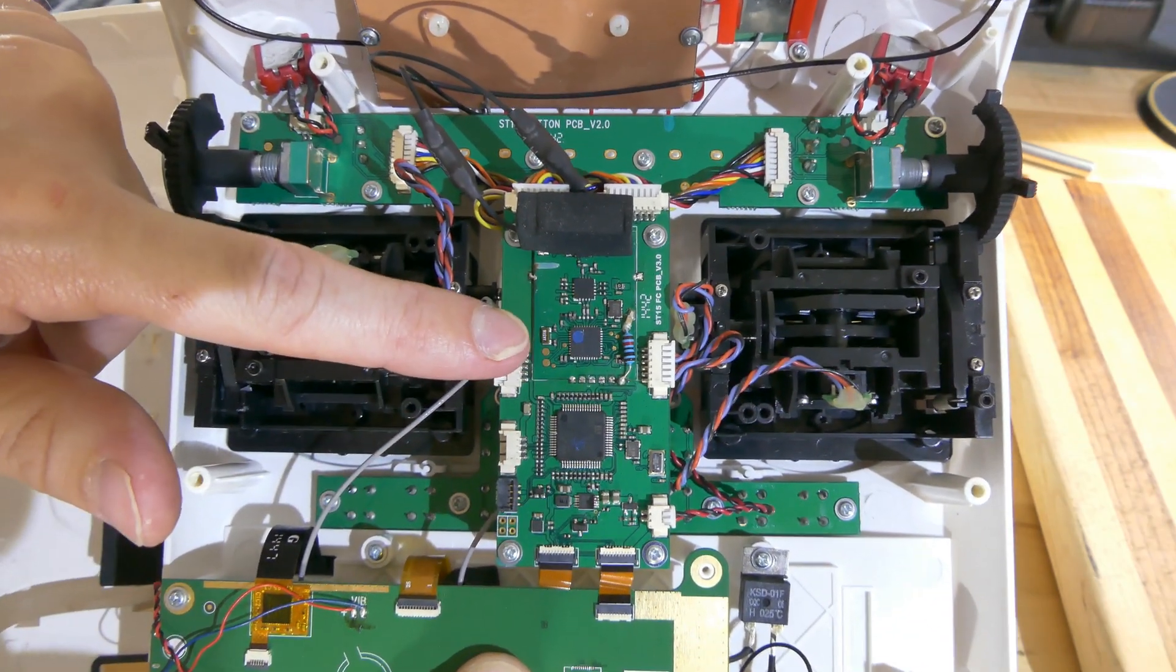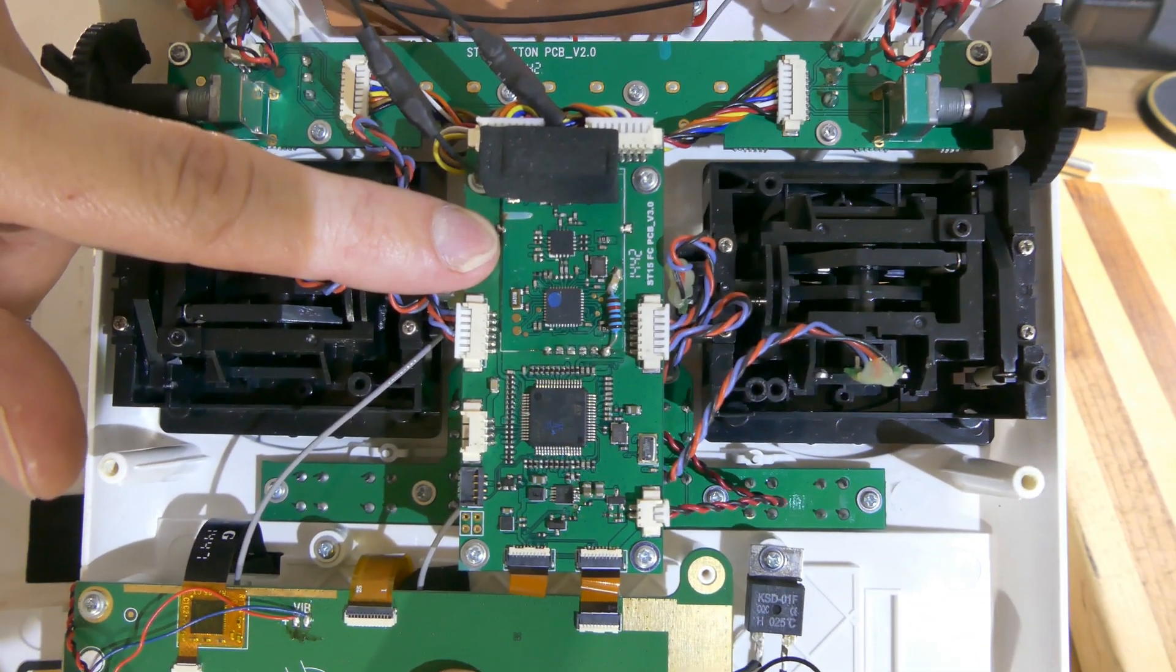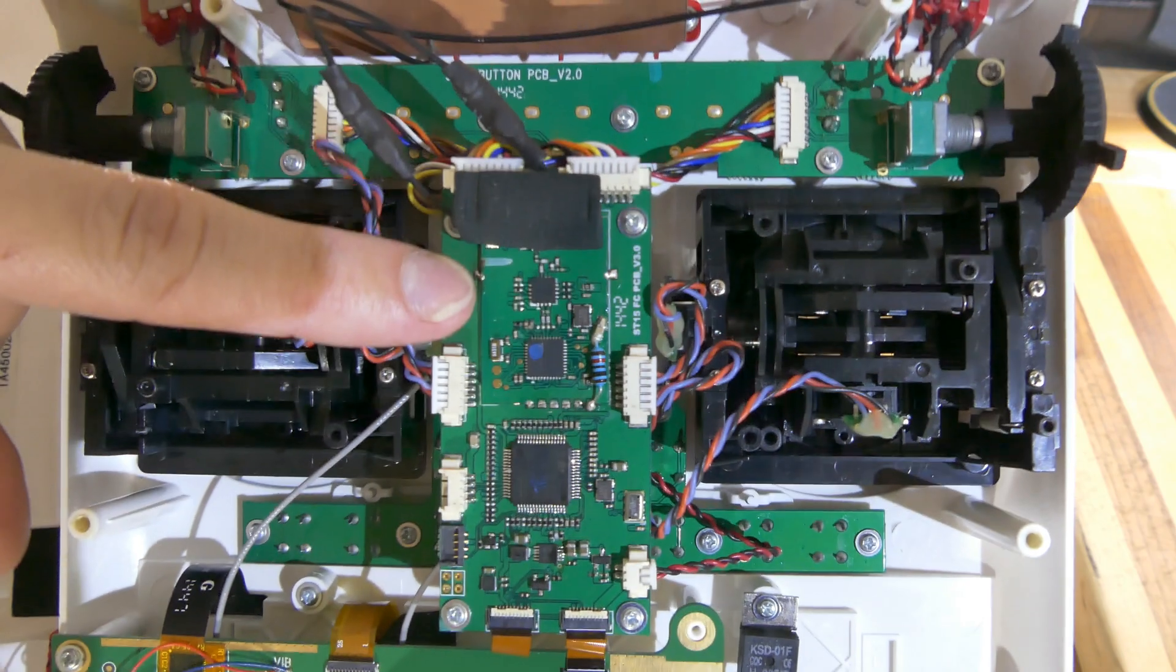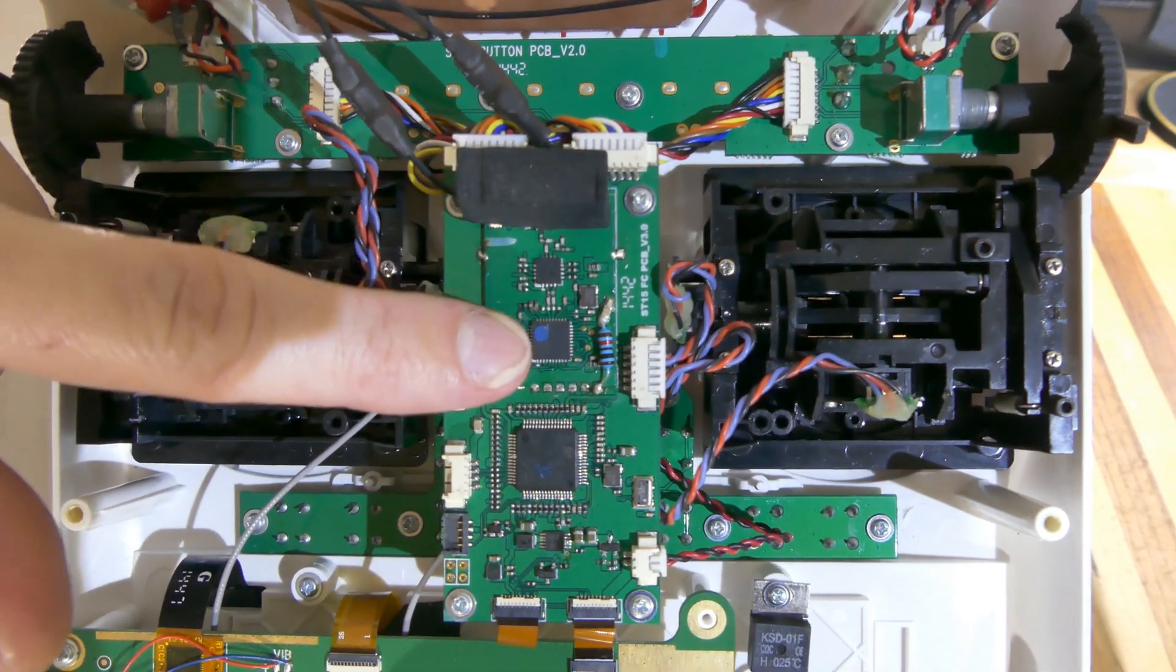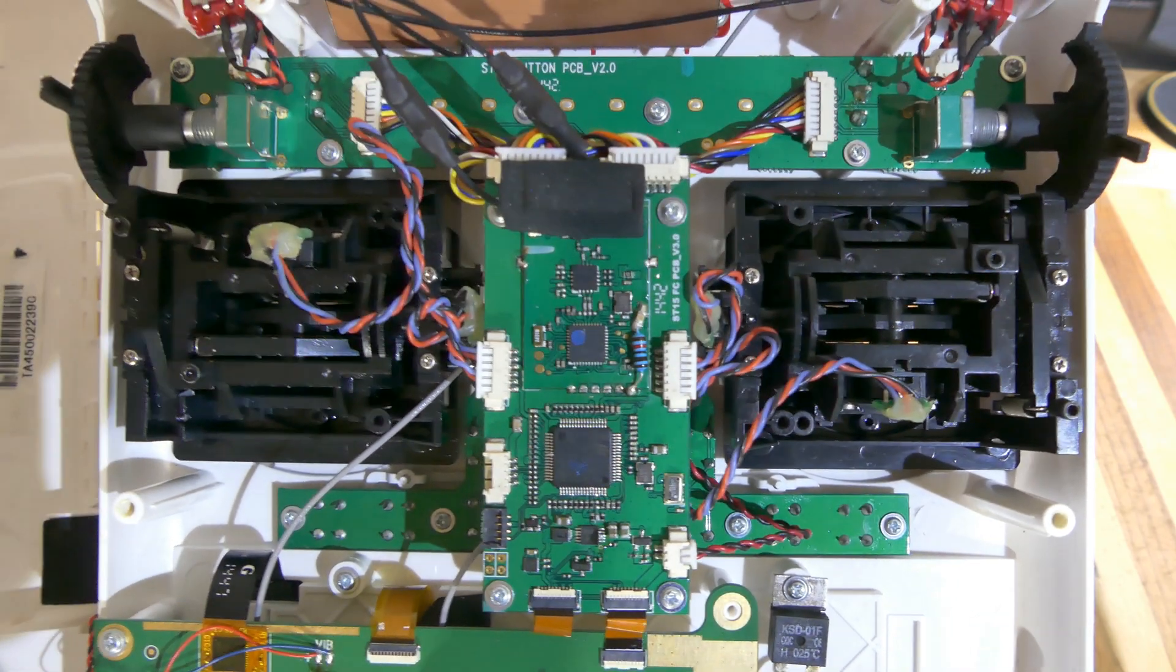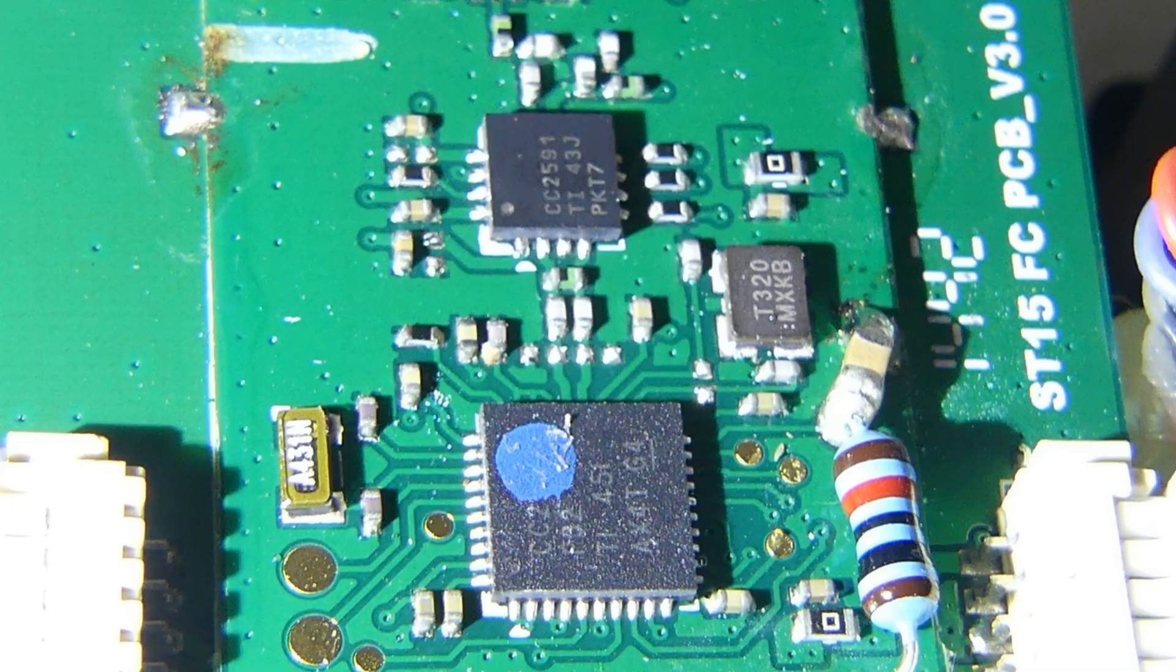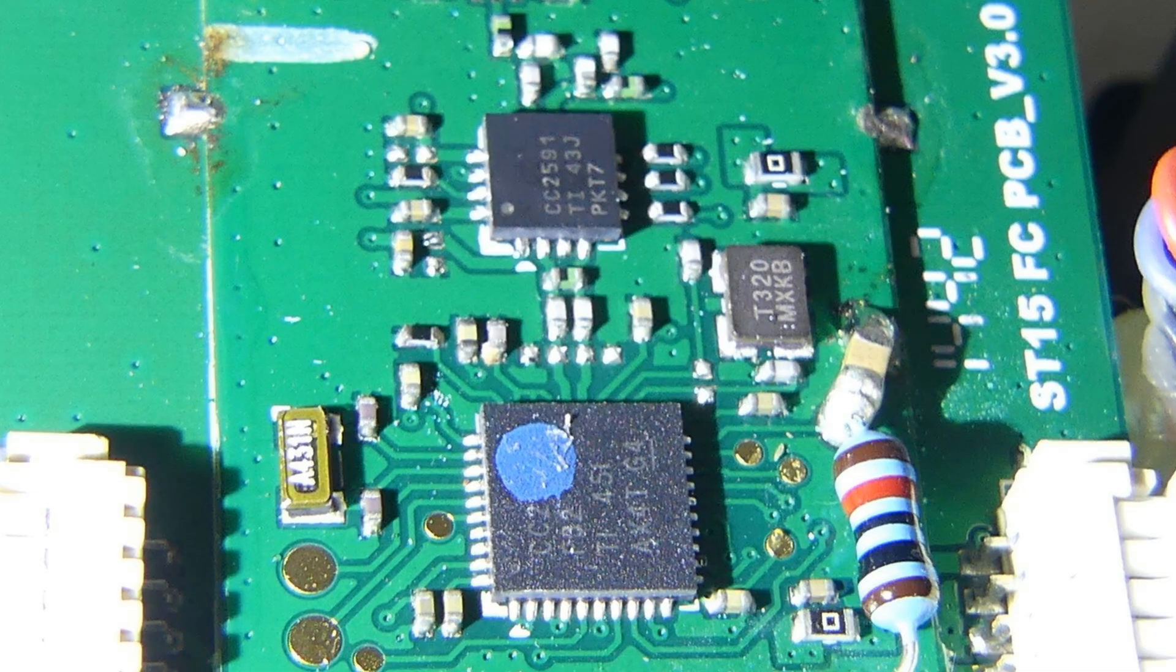This gives us our first clue where to look. Our answer lies in these two chips. By looking at the numbers on these chips, we can pull up the data sheets. This little chip is an RF range extender. The larger chip is a CC2530, a microcontroller specifically designed for Zigbee applications.